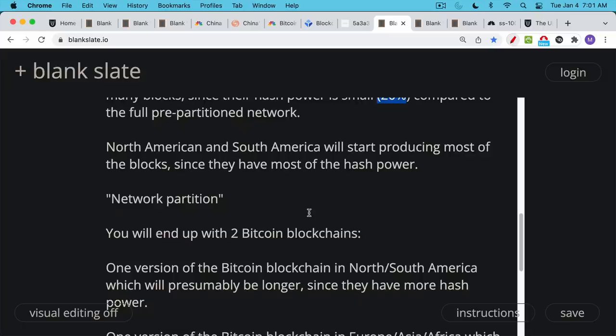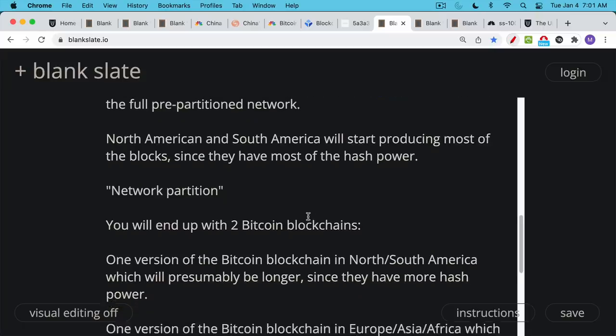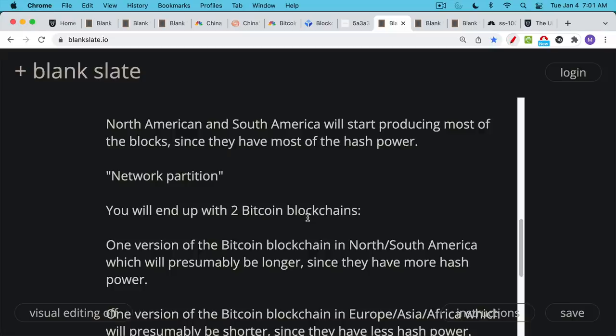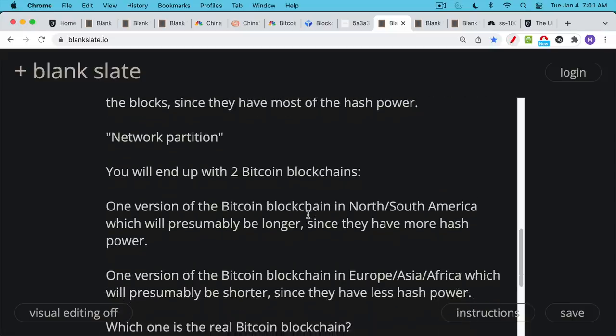In a situation like this, you're going to end up with two Bitcoin blockchains. One version of the Bitcoin blockchains can be the one being mined in North and South America. Again, North and South America, we're assuming here, cannot communicate with the rest of the world. They can't do it using transatlantic cables, undersea cables, or satellite internet. And so they'll be mining their own block in North and South America, their own blockchain.